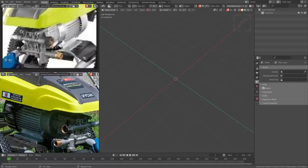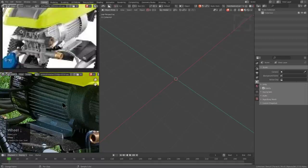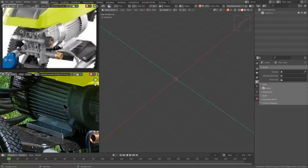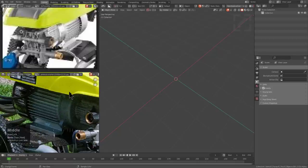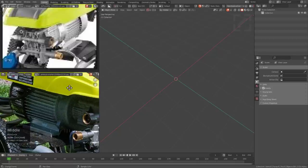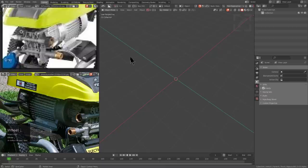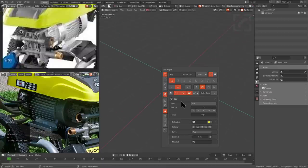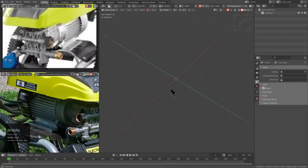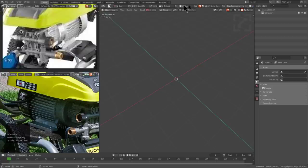Looking at the image, whenever it comes to counting these radials I just count a fourth. So I'll go 1, 2, 3, 4, 5, 6, 7, 8, 9, 10, 11, 12 — times 4 is 48. So let's go ahead and get this party started, jumping this up to 48.